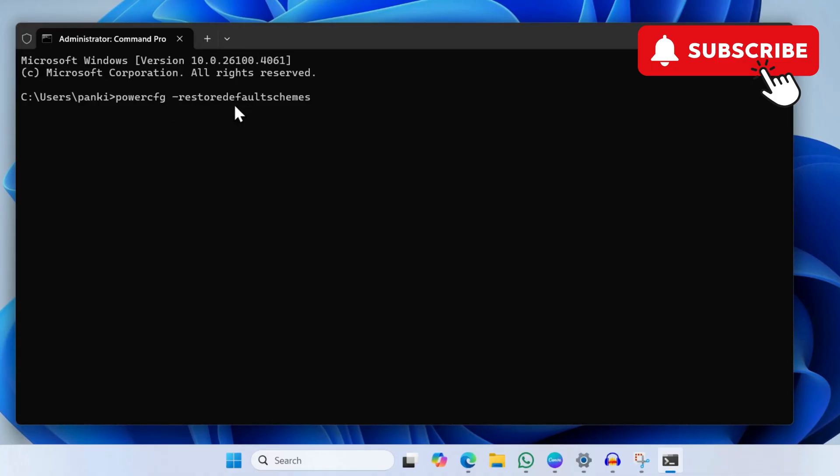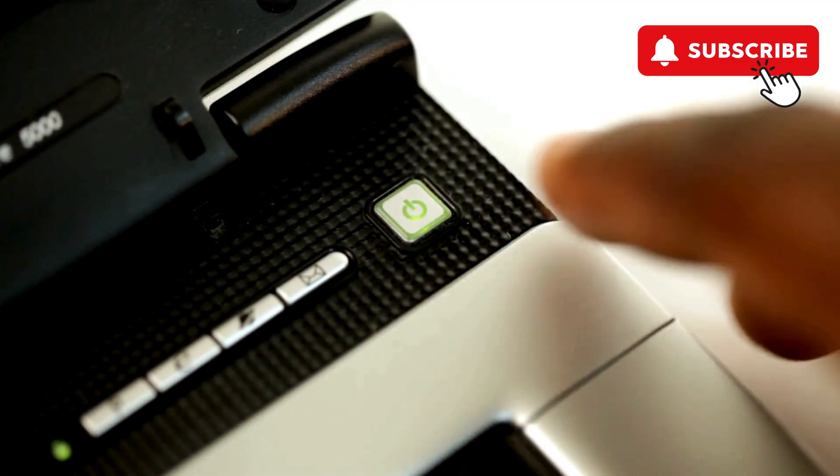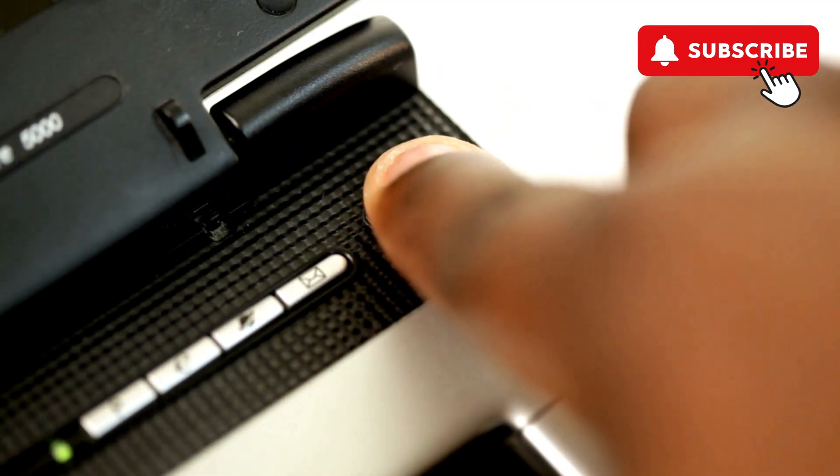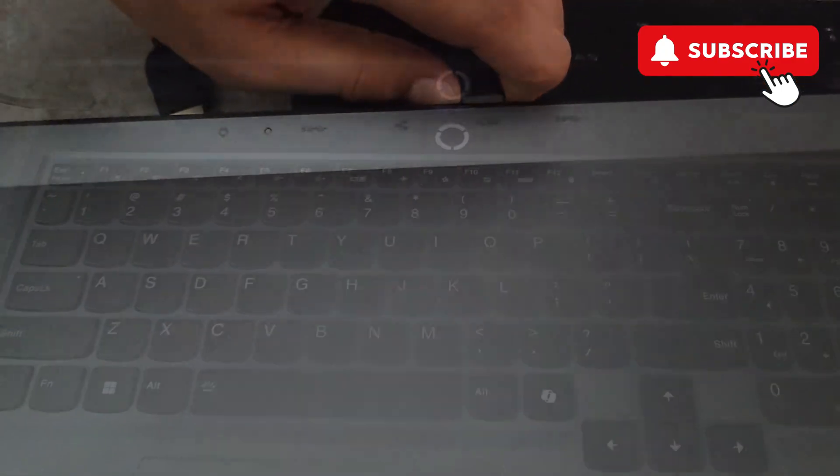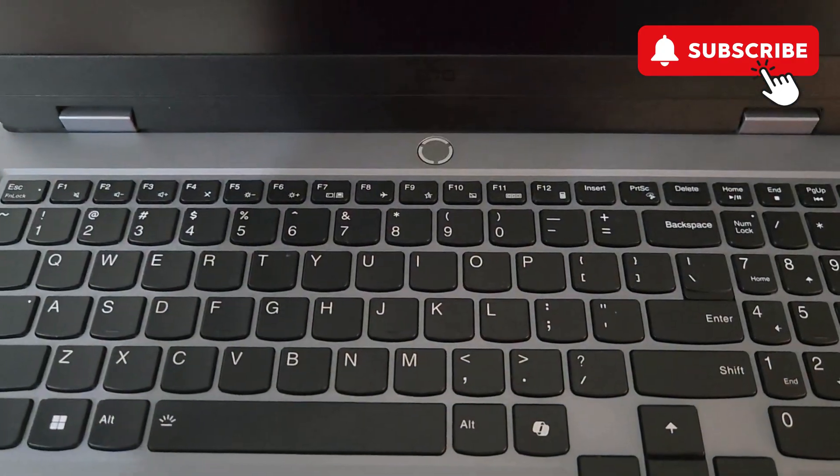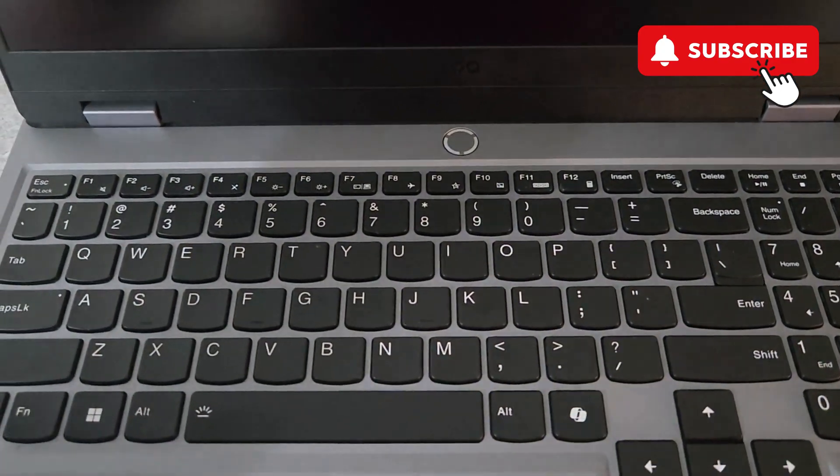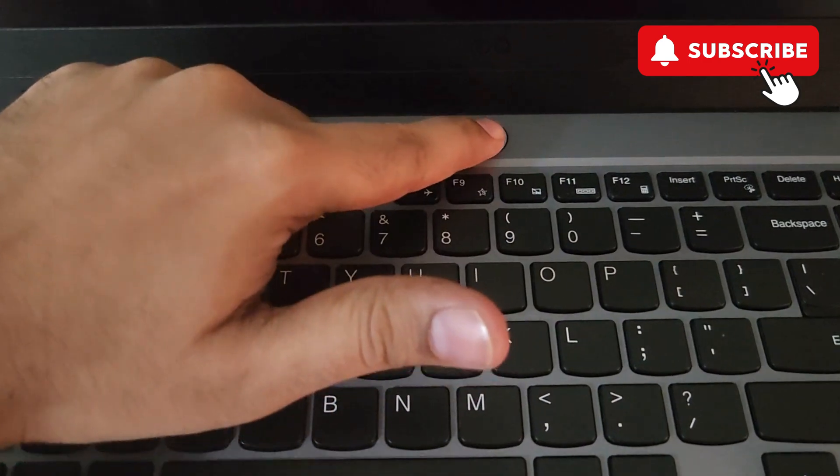If nothing else works, however, your last option is to turn off your HP laptop and then disconnect the charger and all the other accessories. After you've done that, simply press and hold the power button for 40 seconds.